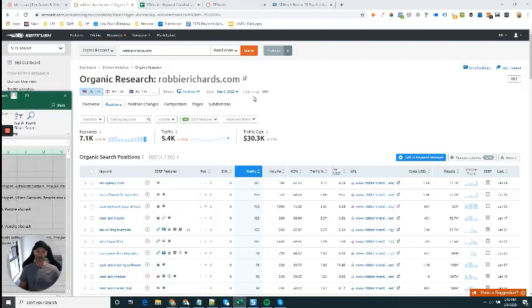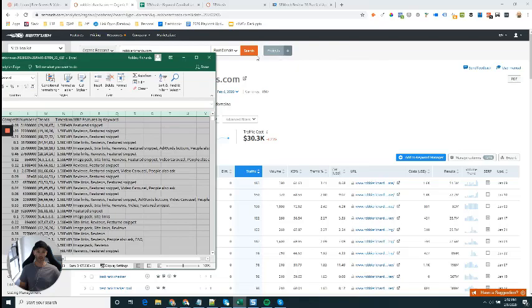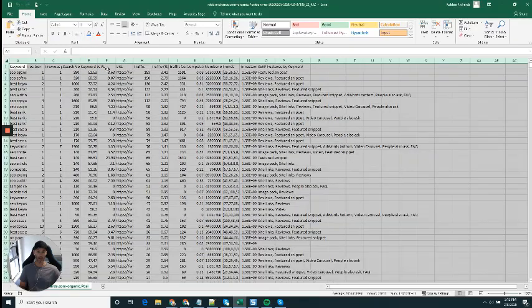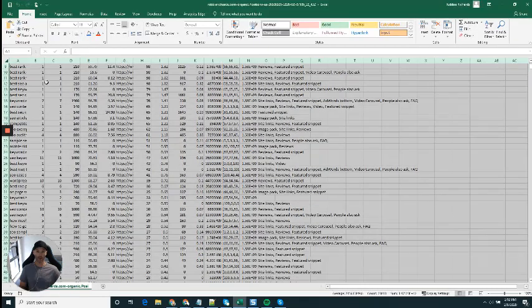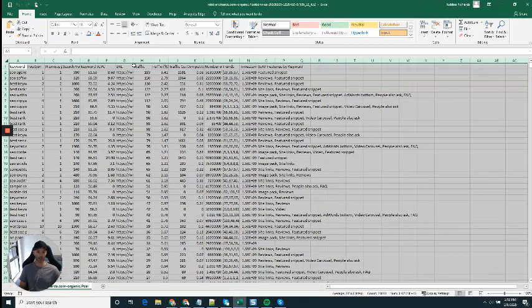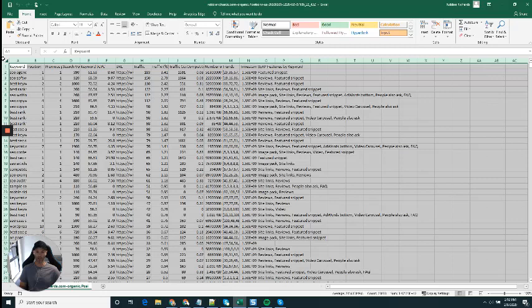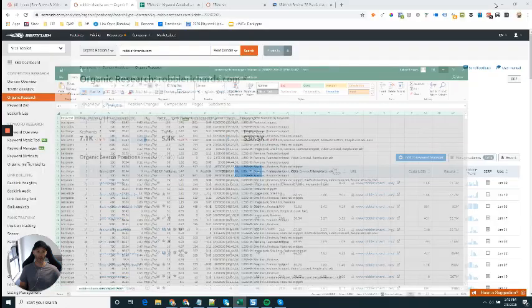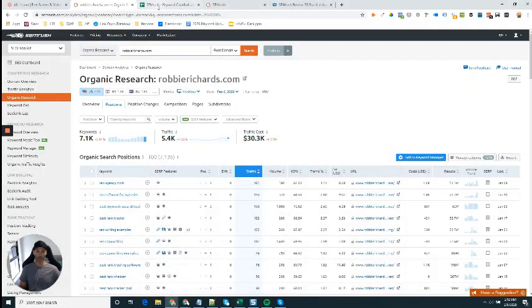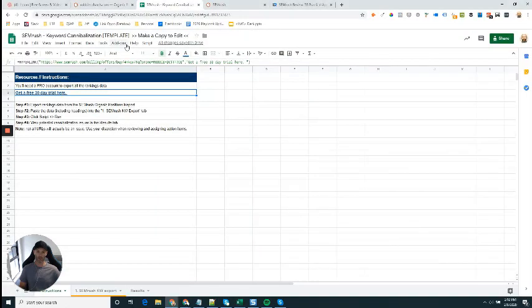Once you click that, you'll see something that looks like this CSV file. You can see here it's just exported all that data that we saw within the SEMrush application. What you want to do is just copy all of that keyword data.